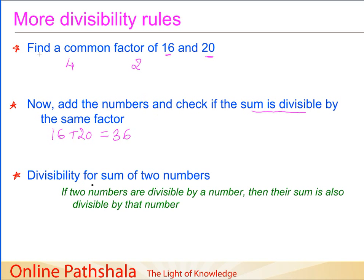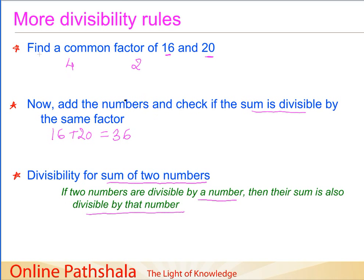So we arrive at a divisibility rule called the divisibility rule for the sum of two numbers: if two numbers are divisible by a number, then their sum is also divisible by that number. We saw that 16 and 20 are both divisible by 4, hence their sum 36 is also divisible by 4, and the same applies for the number 2.